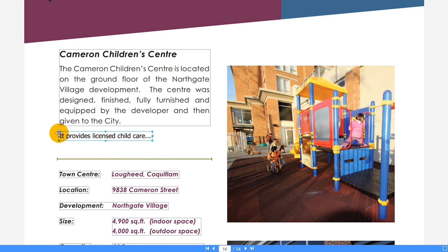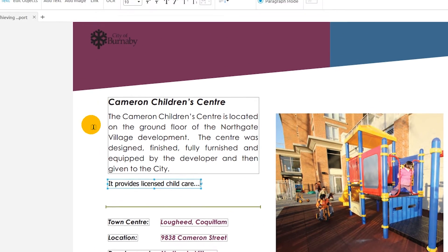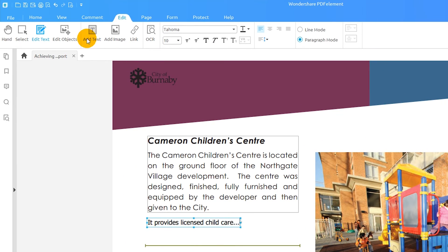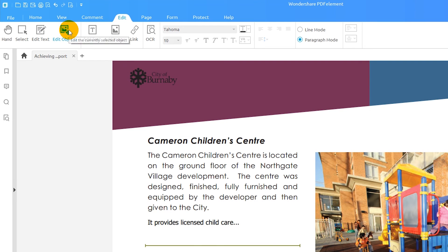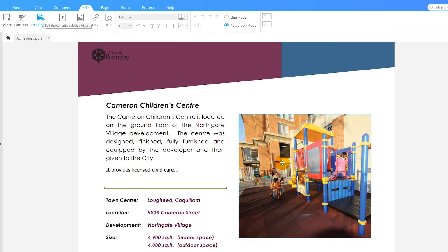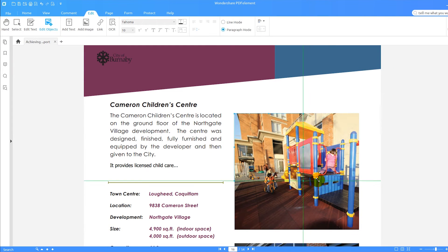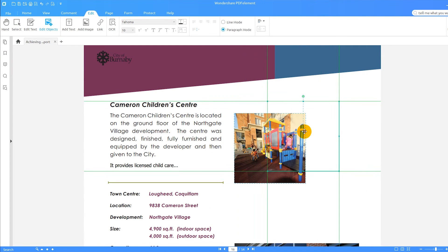To modify a PDF containing images, click the Edit Objects button. Then select the appropriate image and make the changes you need.